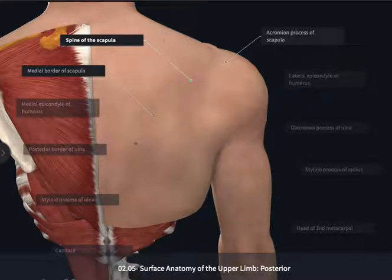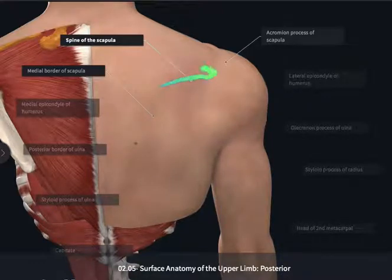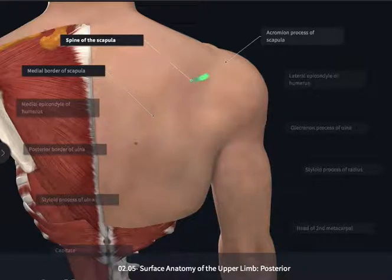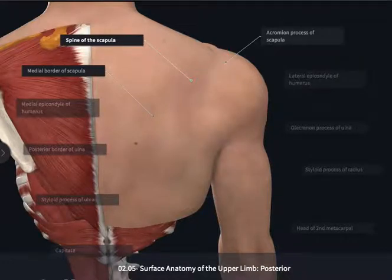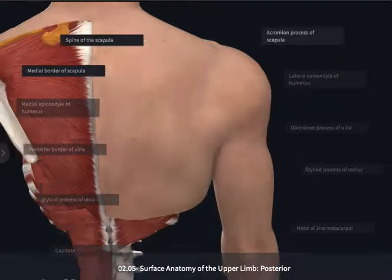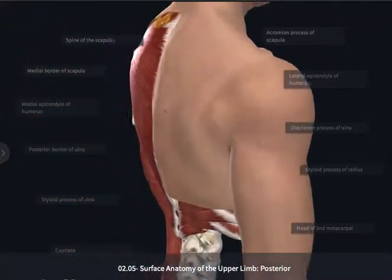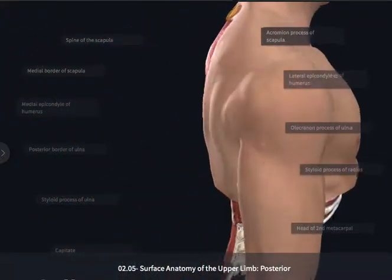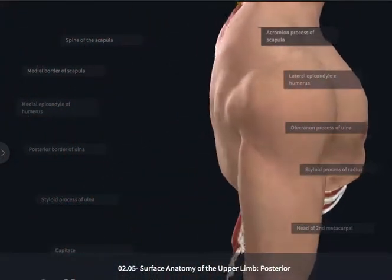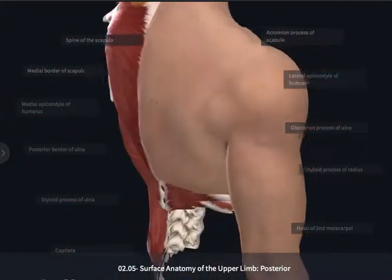If you continued to palpate laterally along the spine of the scapula, you would reach the acromion process of the scapula, which would then wrap around to form the acromioclavicular joint with the lateral end of the clavicle.